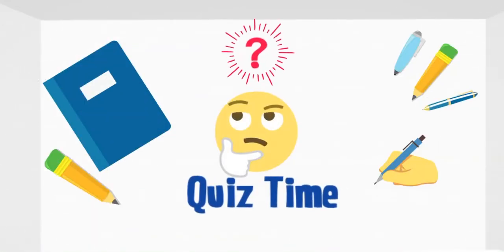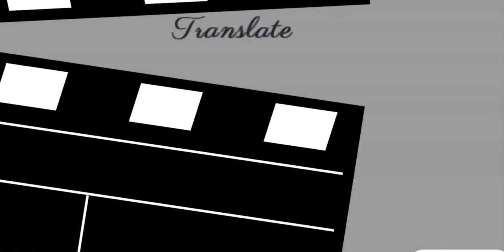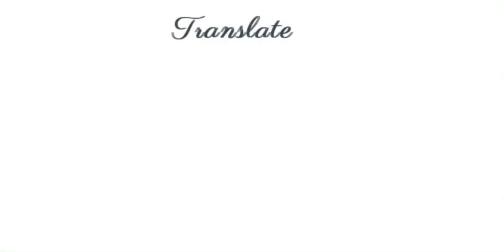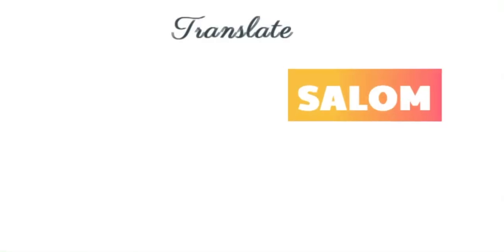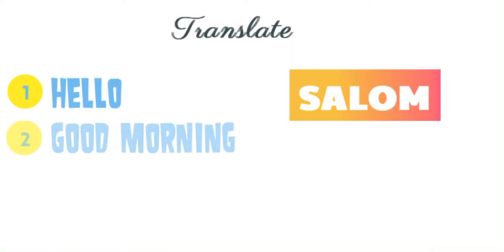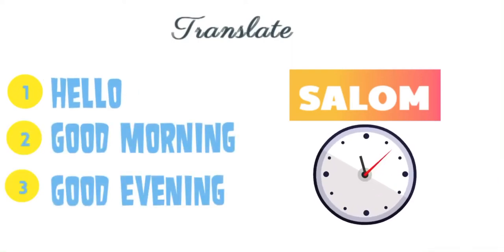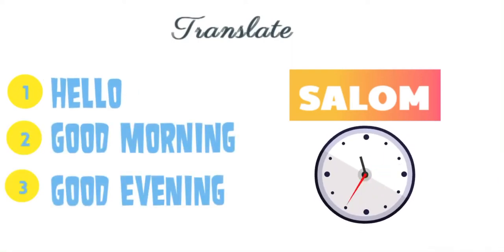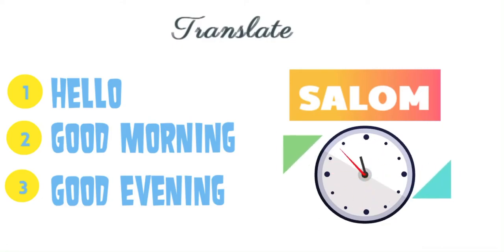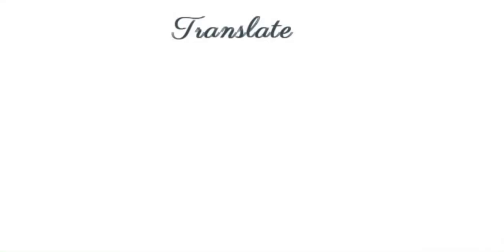Now let's do little quiz about what we have learned. Let's try to translate. Our first word: Salom. Your options are hello, good morning, good evening. And our answer is hello.